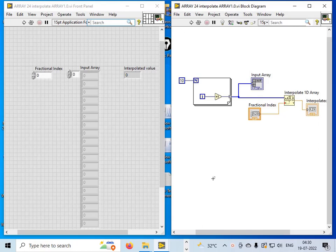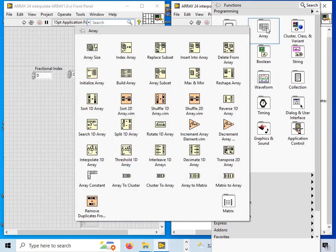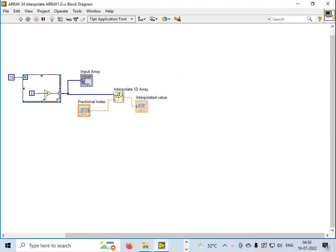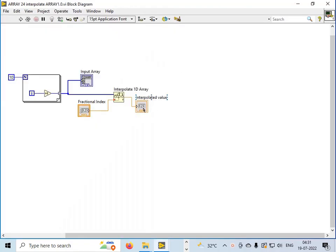Hello friends. In this video tutorial I am going to talk about the Interpolate 1D Array function available in the Array palette in LabVIEW. I have made a for loop generating elements from 1 to 10, and here I am choosing a fractional index input. This is the Interpolate 1D Array function and this is the interpolated value output.